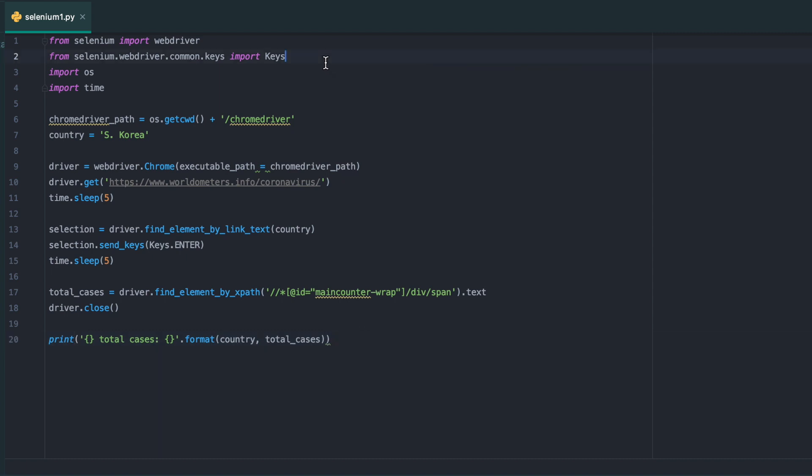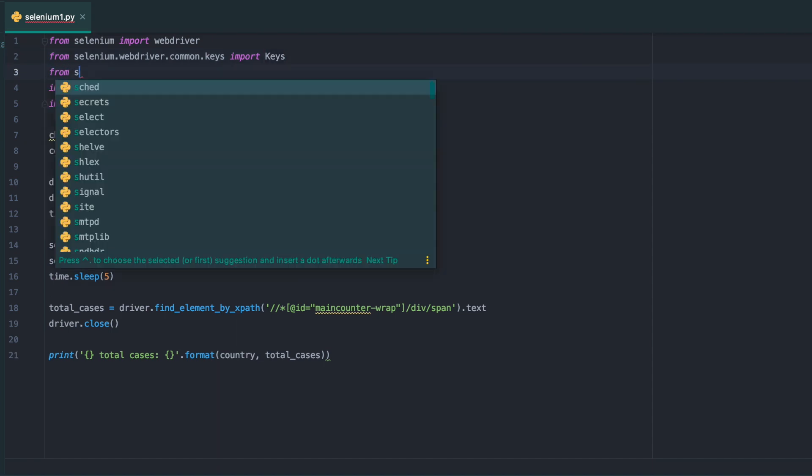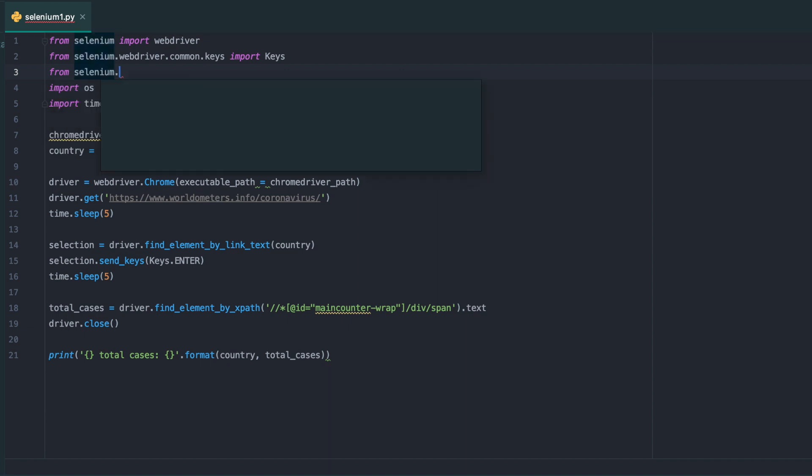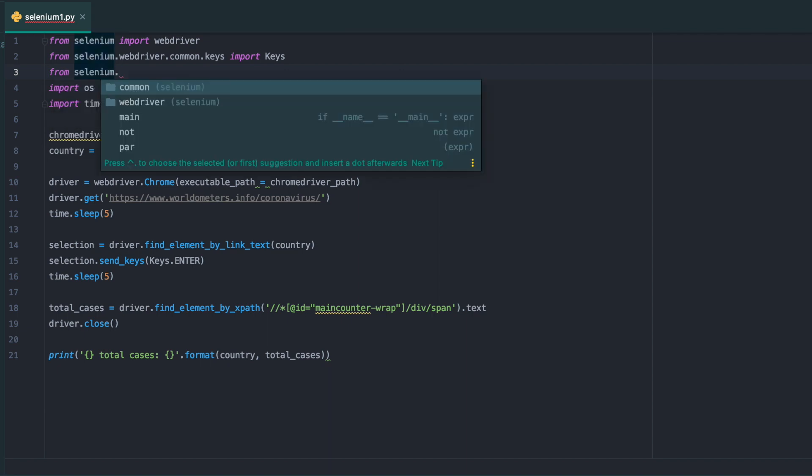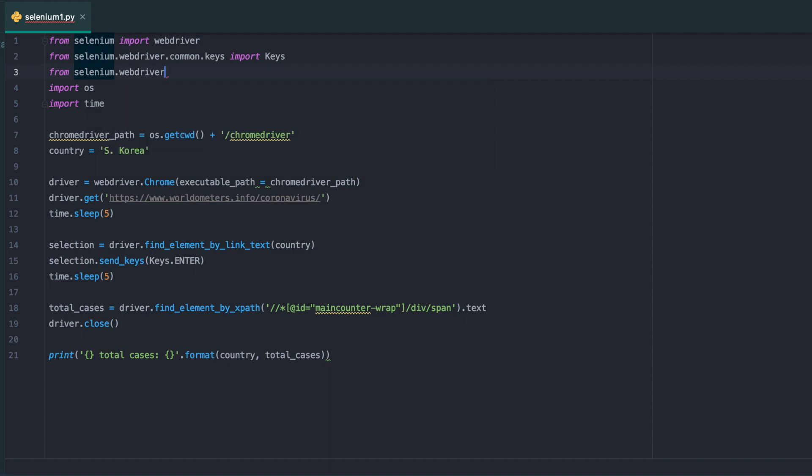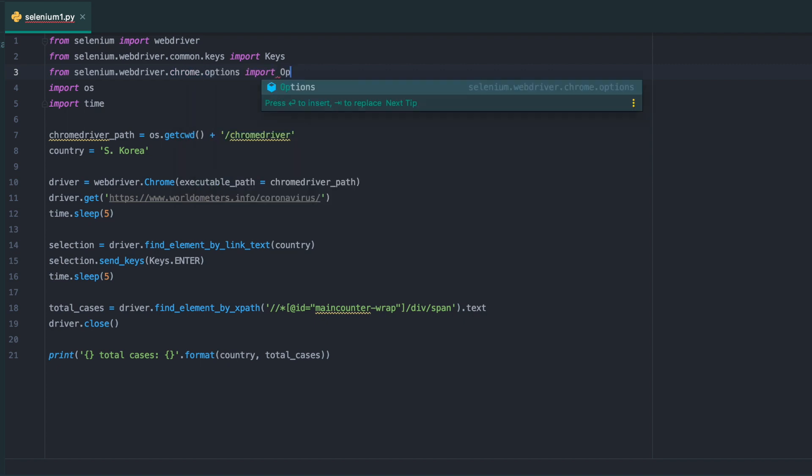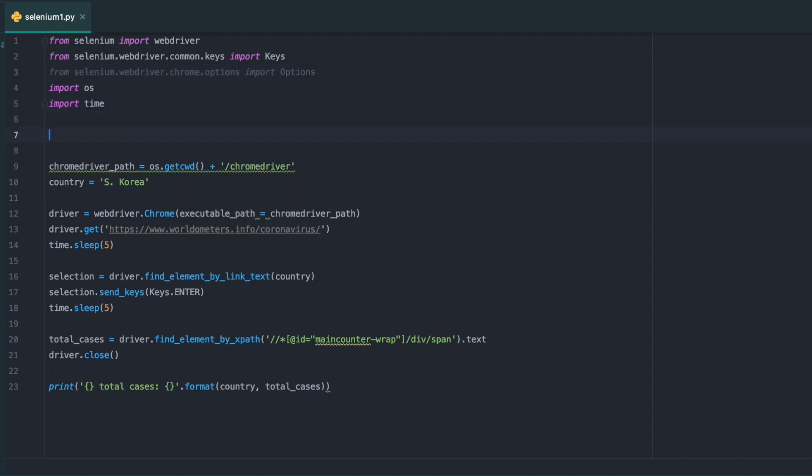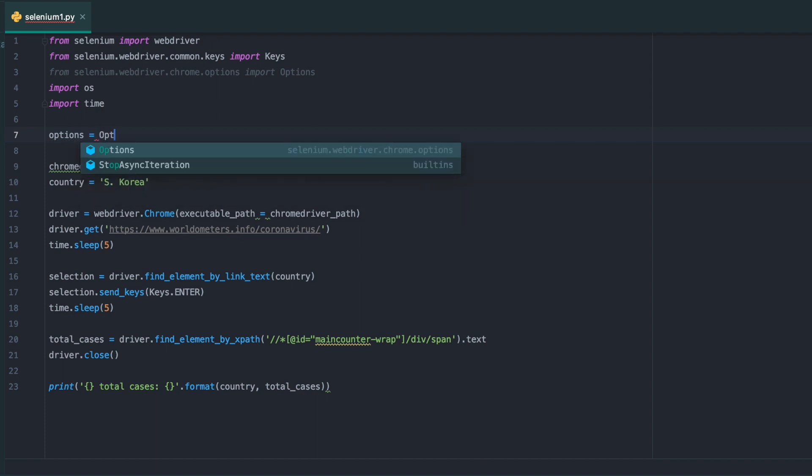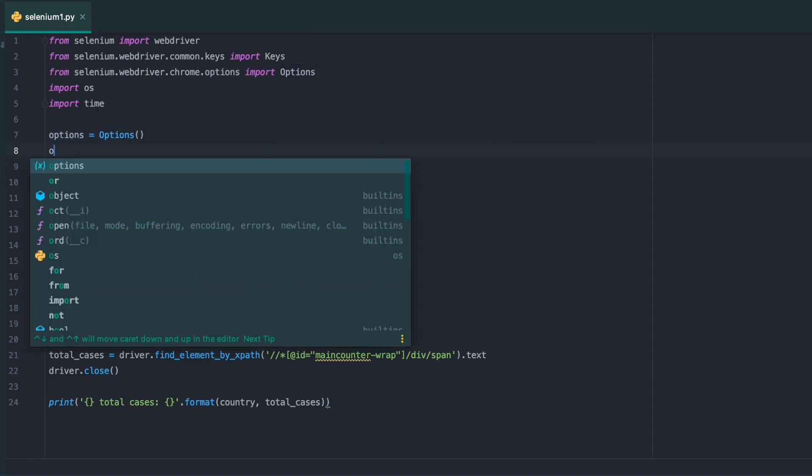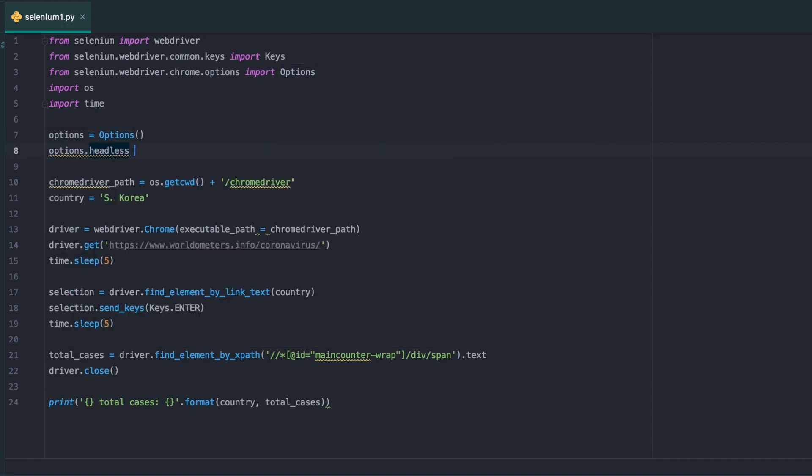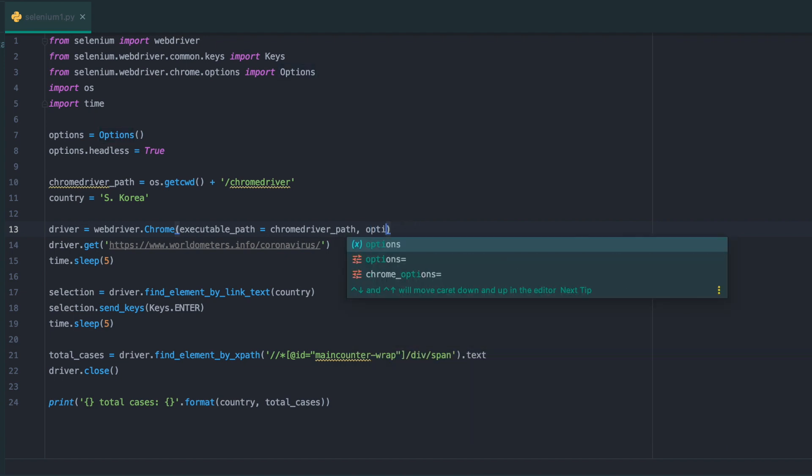In the next example, I'm going to show you how to run the Chrome driver in headless mode. I'm going to import options from Selenium webdriver Chrome. What headless means is that I'm not going to physically open up Chrome driver and it's going to run in the background. Then options equals options, options headless equals true. Make sure you include options as options.